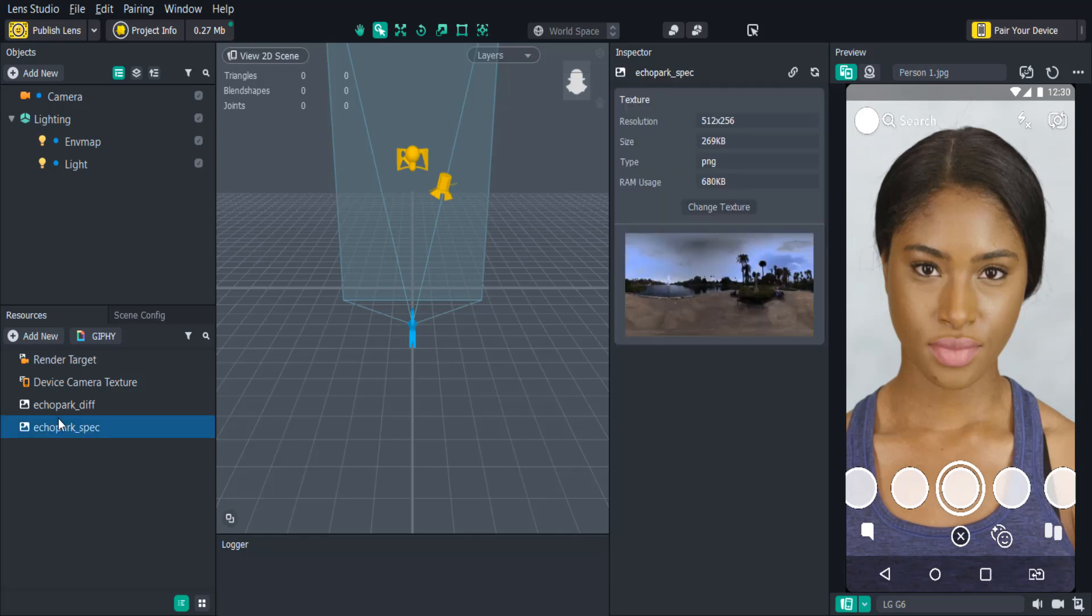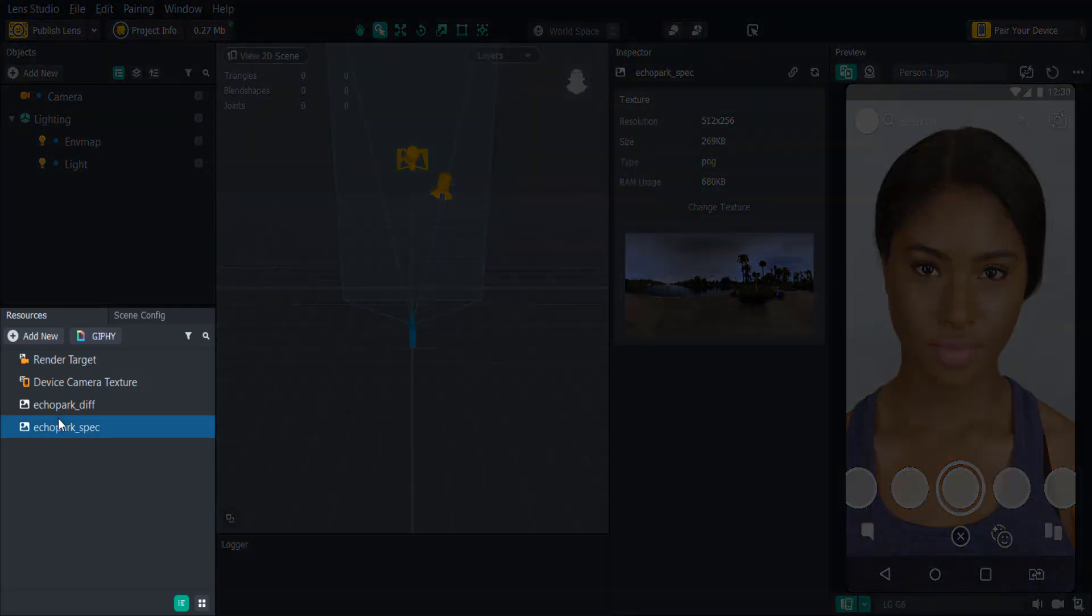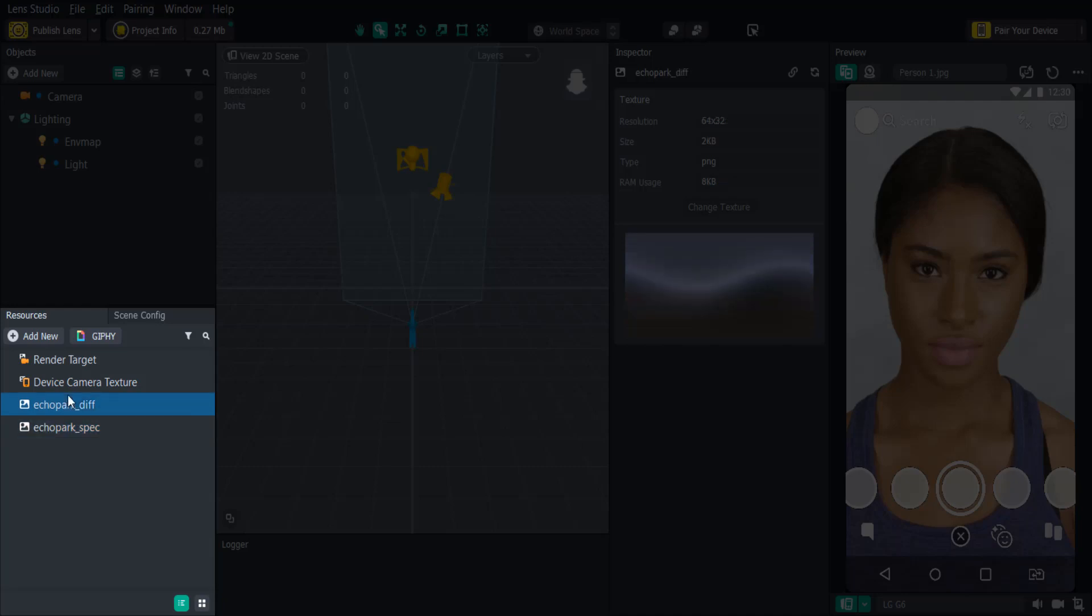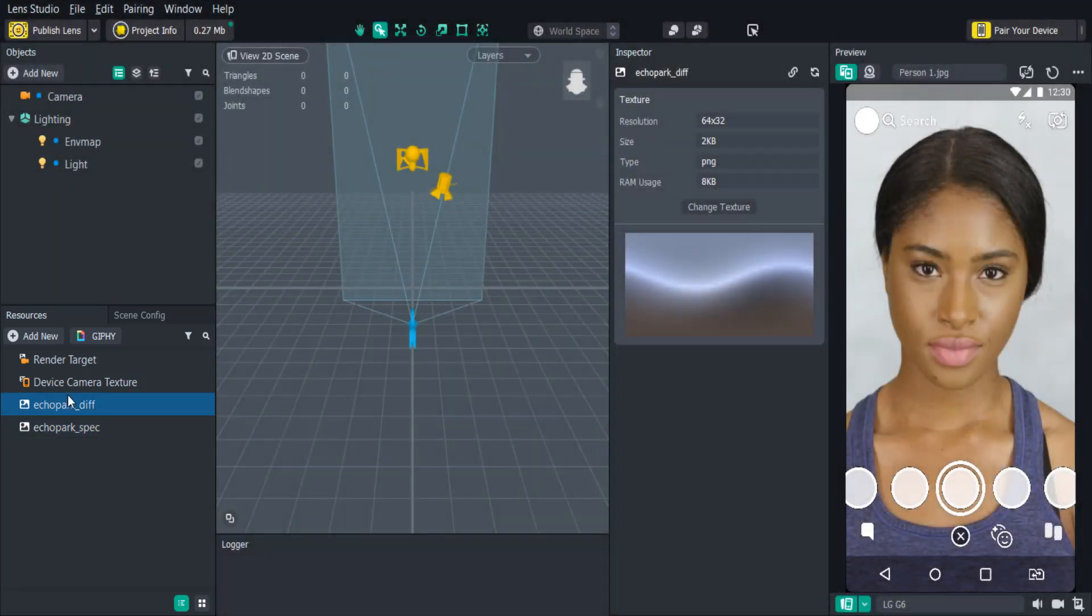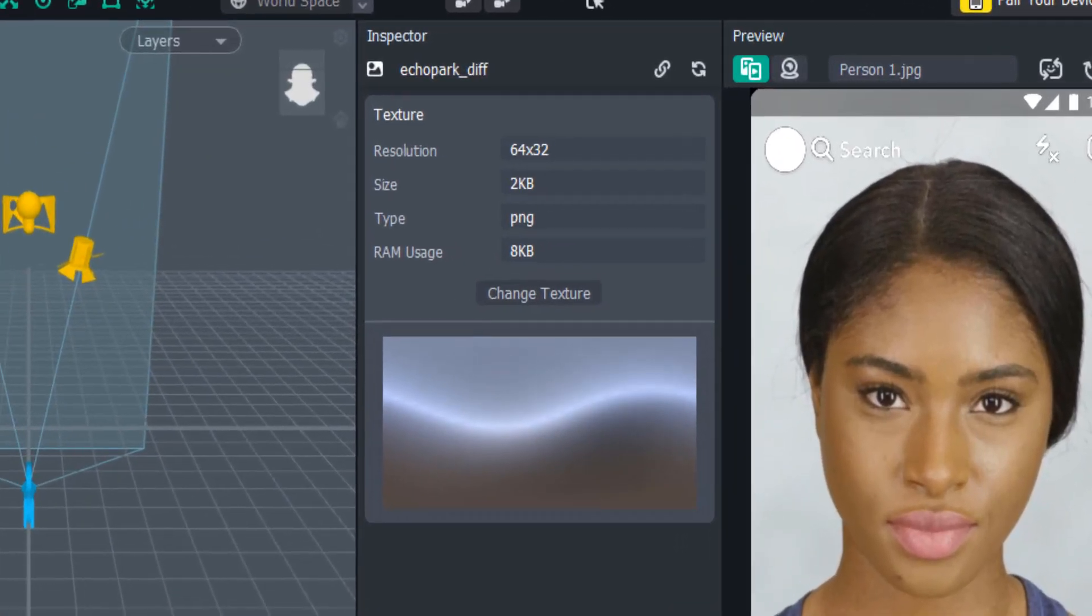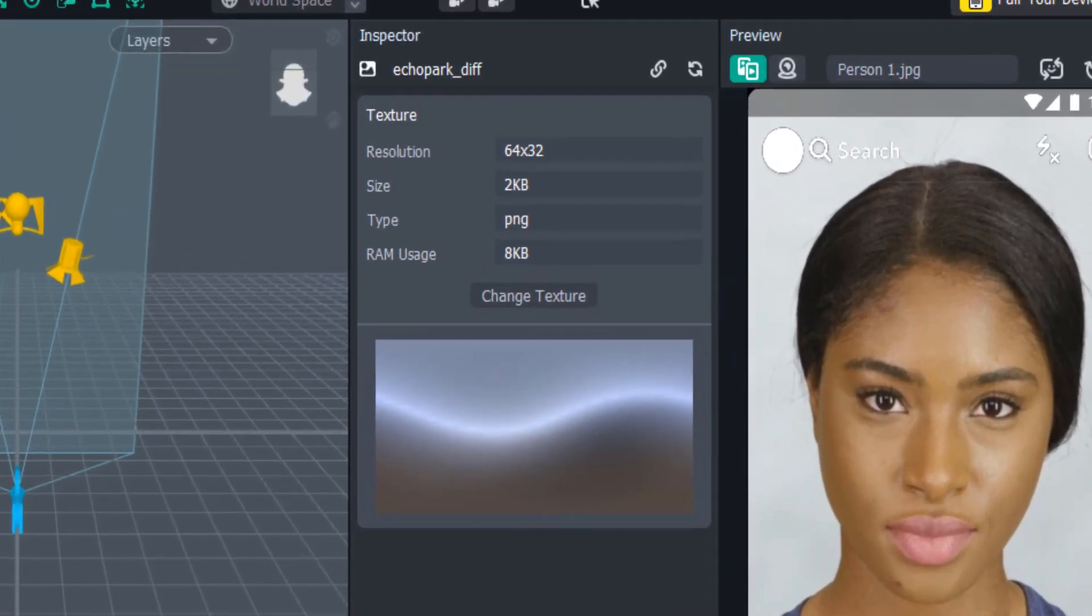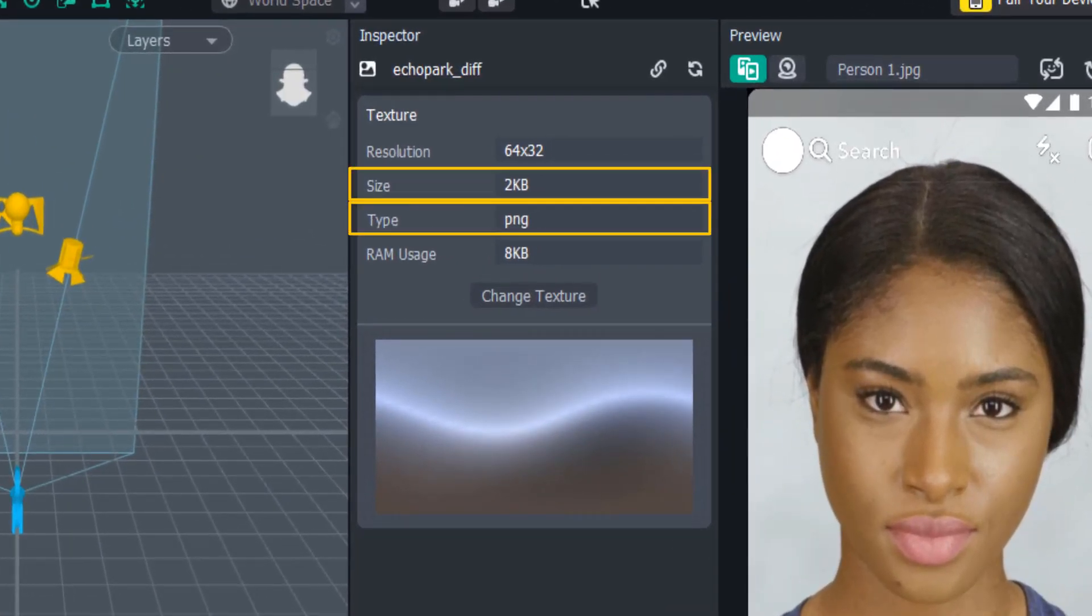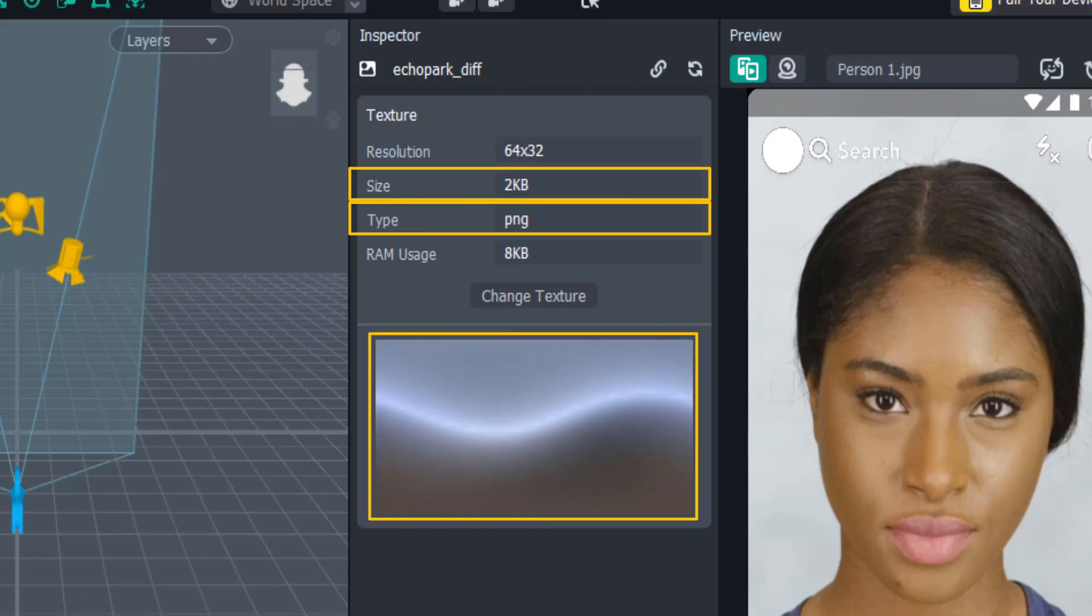Importing your assets into your project can be done in the resources panel. Here, you'll be able to view all the files you are using for the current project. If you click on some of the resources, it'll give you more information about the assets you imported to your project, such as size, type, and a small preview.